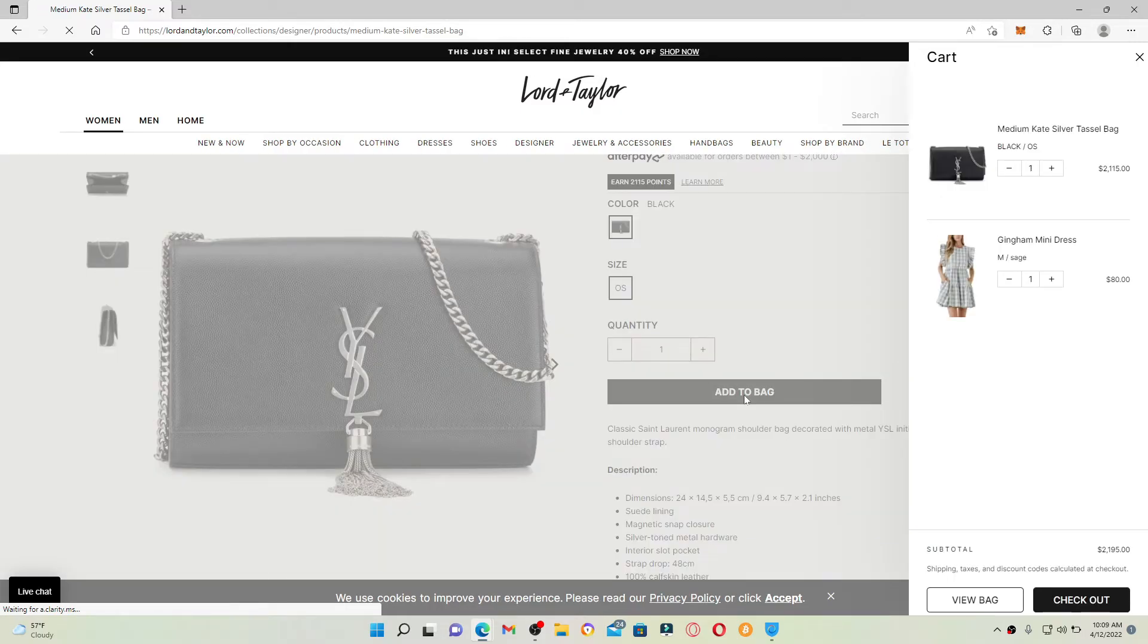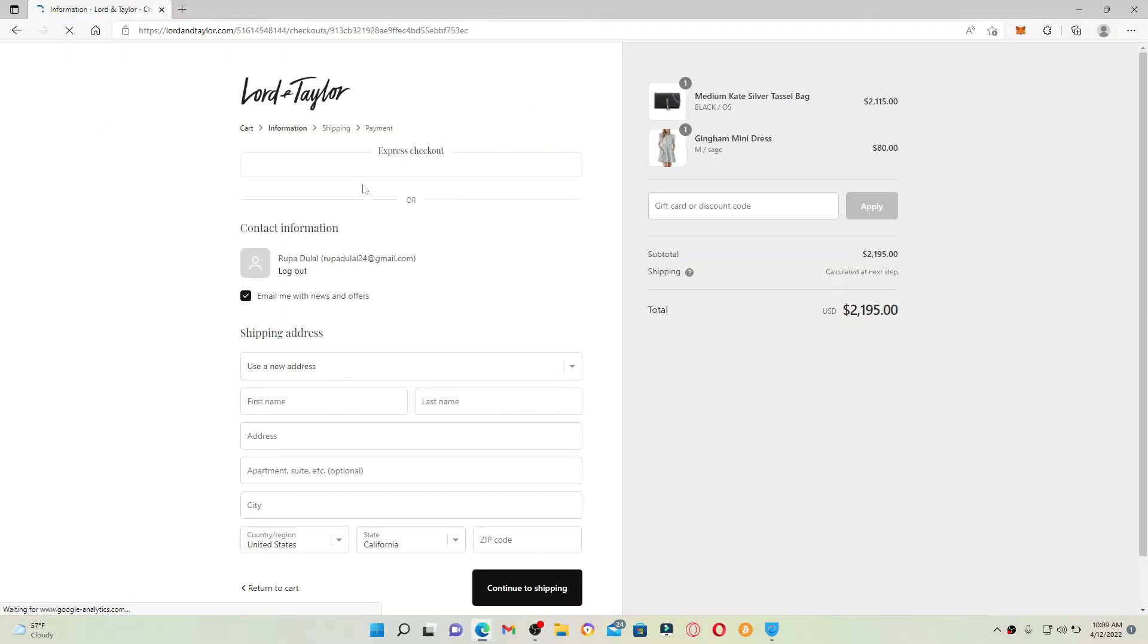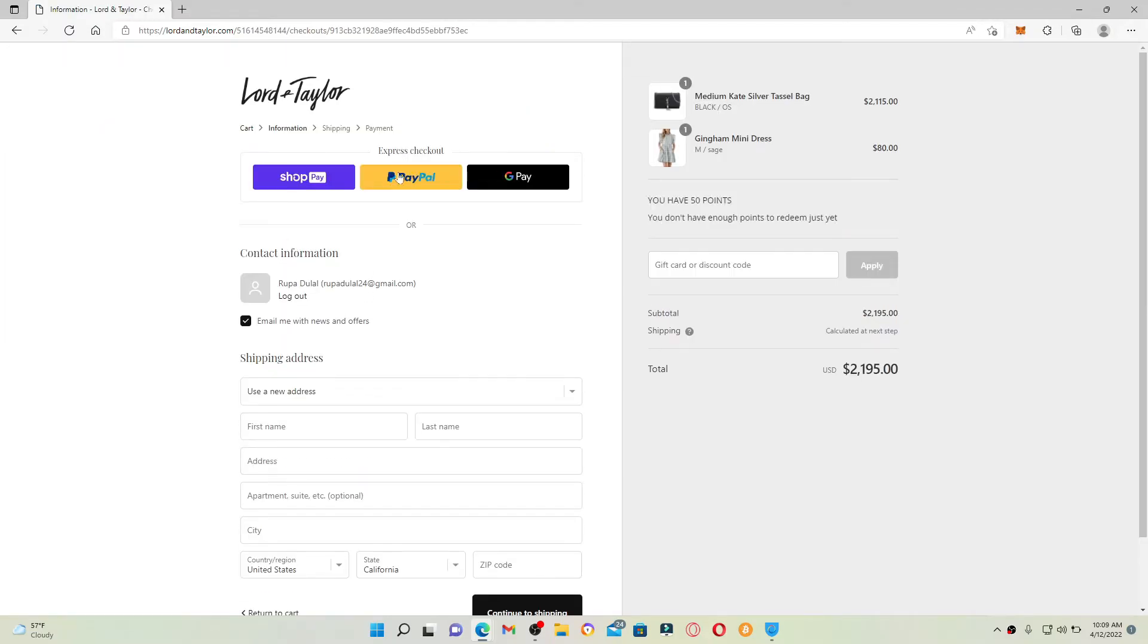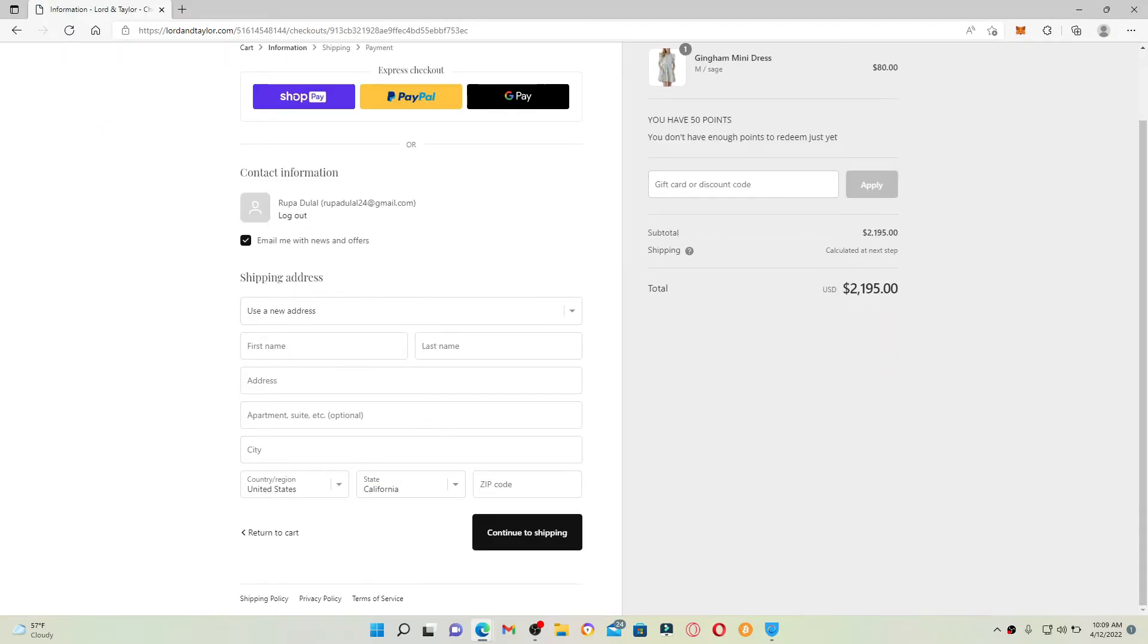Click on the checkout button popping up right beneath the expanded menu on the right hand side of the screen. On the next page, select your checkout method, enter your contact information, and click on continue to shipping.